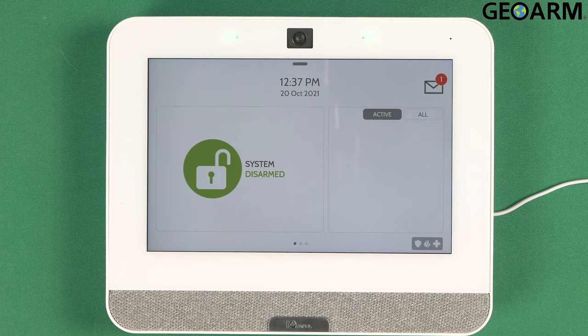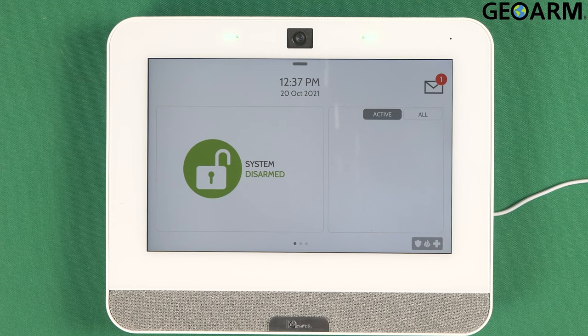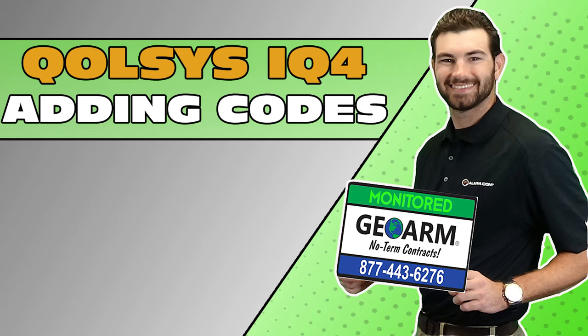If you guys have any questions or comments, please leave them below. That is how you add, program, and delete codes in the Qolsys IQ4 panel. Take care and have a great day! Make sure to subscribe to our YouTube page and click the Show More tab underneath the video where you can view valuable links pertaining to this product, similar how-to videos, and our low-cost, no-contract alarm monitoring services.